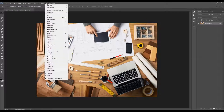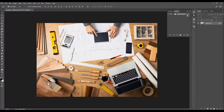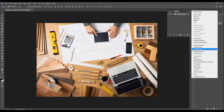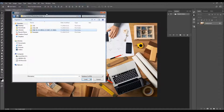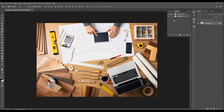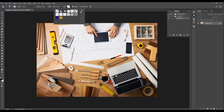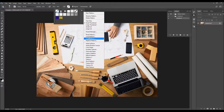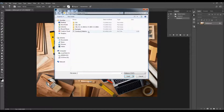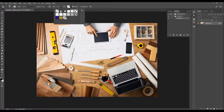To load the action, go to Window, Actions, click on the menu icon, Load Actions, and choose the action from a folder according to your Photoshop version. Double-click the Actions file and the action will appear in your Actions panel. Next, select the Patterns Stamp tool, click the arrow icon, click the gear icon, Load Patterns, and select the Patterns file that came with the download.